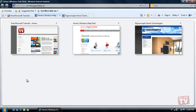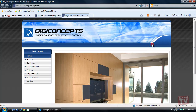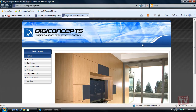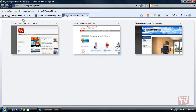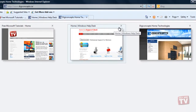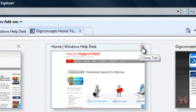Then click the thumbnail for the web page that you want to open. Or click the Close Tab button in the upper right-hand corner of the thumbnail for the web page that you want to close.